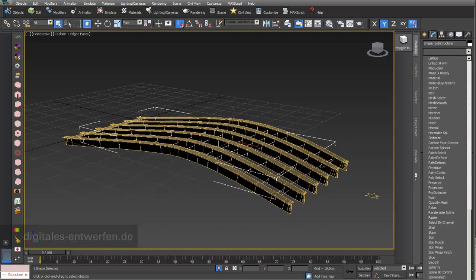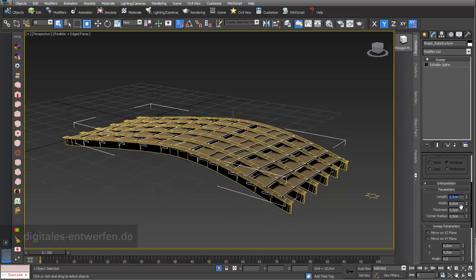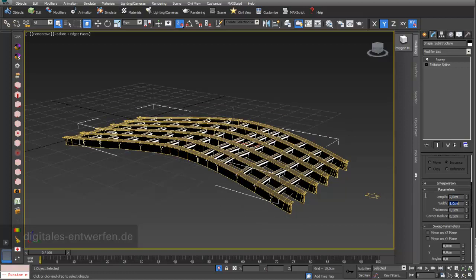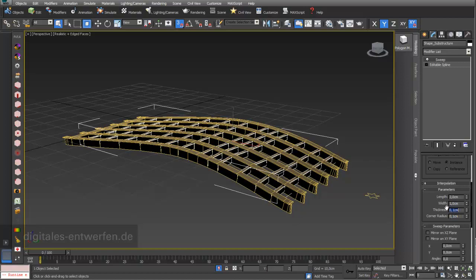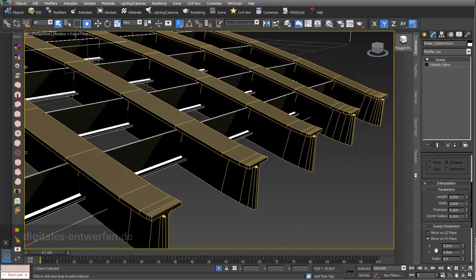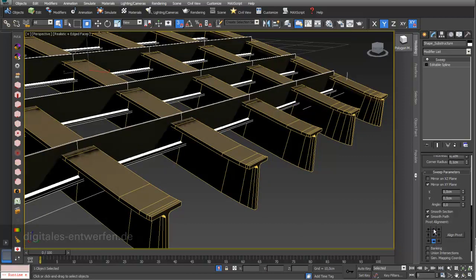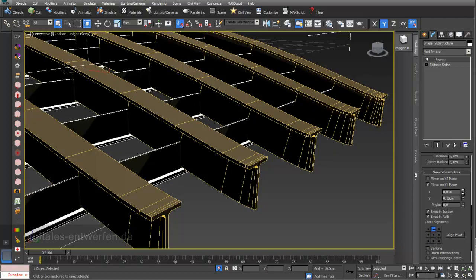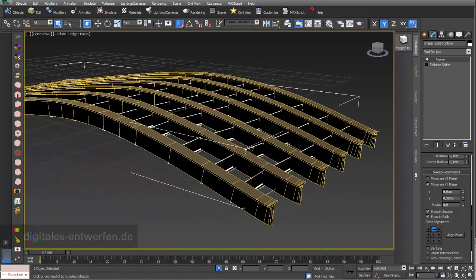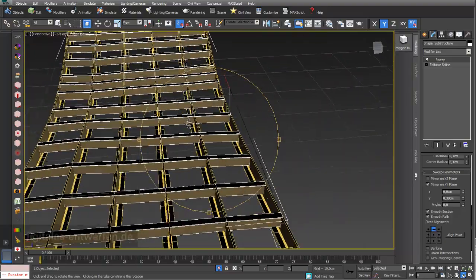Now I attach a new Sweep modifier to the substructure. I go into the modifier hierarchy and apply the Sweep modifier. The initial size is too large, so I set it to 2 cm by 1 cm, with a radius of 1 cm. I can mirror this and adjust the alignment to the pivot point to set the height. Now both structures have their own independent dimensions that can be changed separately.